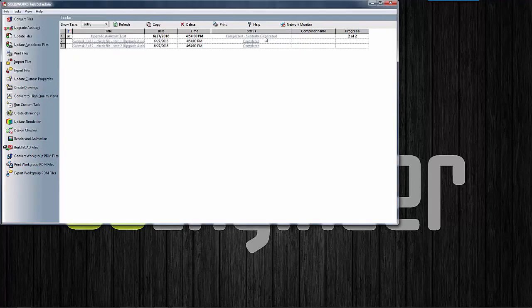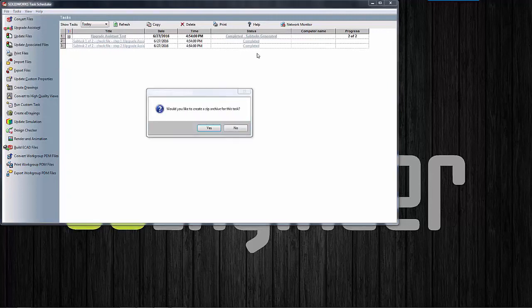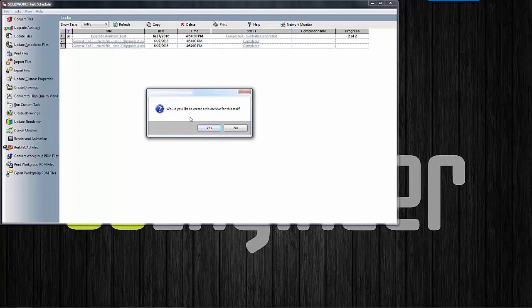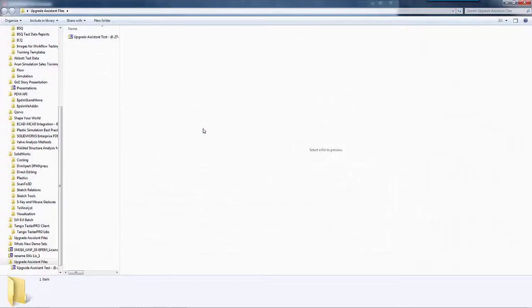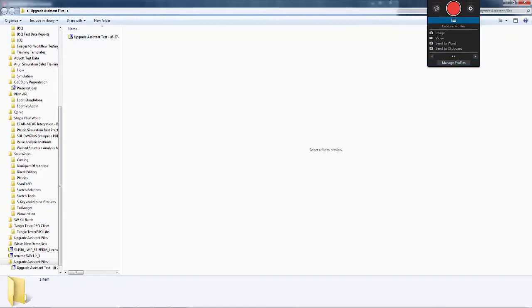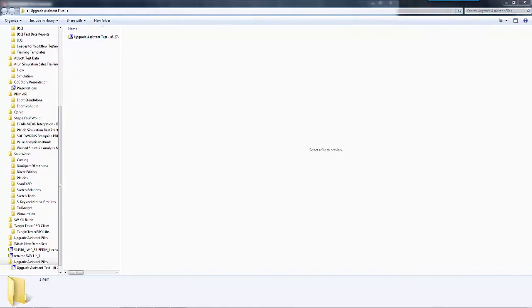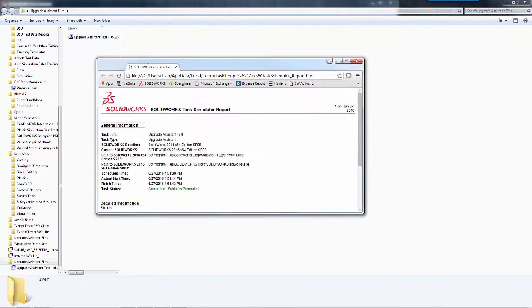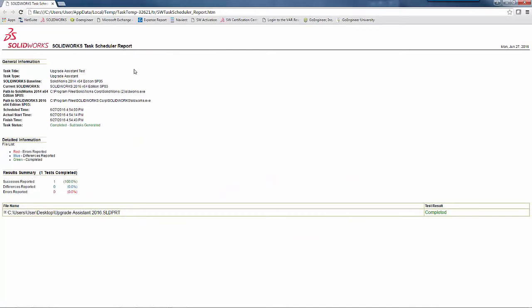So you'll see once it's done the completed subtasks here and if I double click on that it's going to ask me do I want to create that zip archive folder. Again that zipped up archive contains the file as well as the report itself with some additional things. So we'll go ahead and say yes. You'll see it opens it up. The location you can see where that zip folder is. But the actual report itself will open up in a web browser. So let me bring that over and show you.